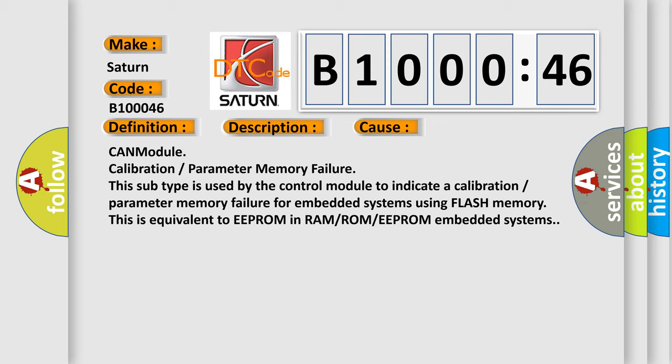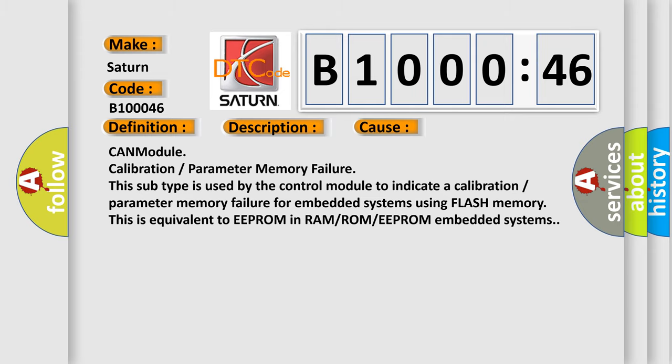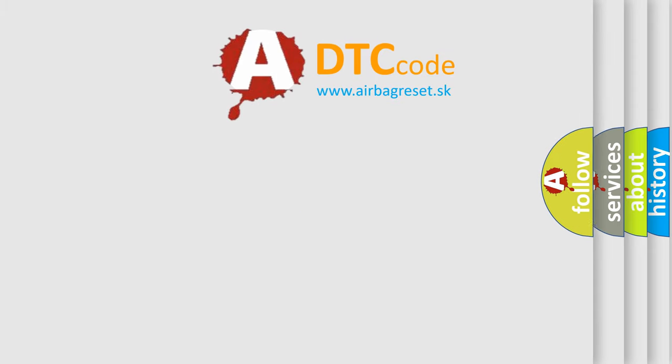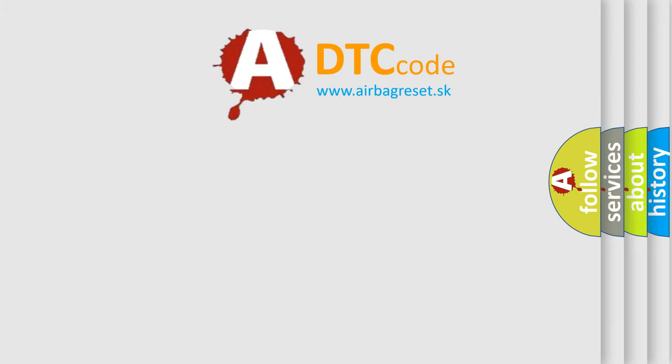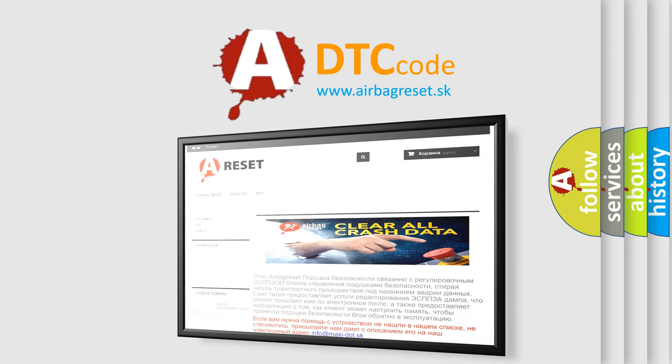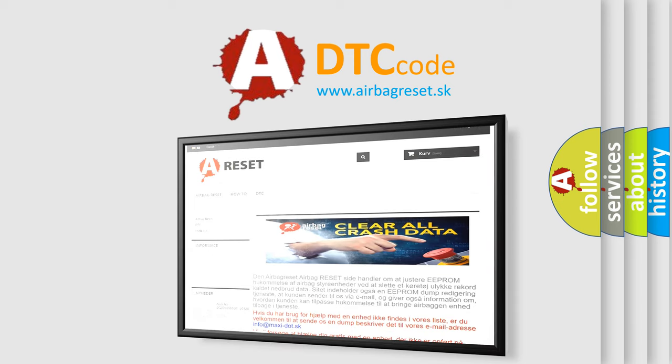The airbag reset website aims to provide information in 52 languages. Thank you for your attention and stay tuned for the next video.